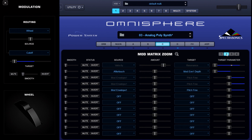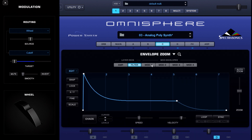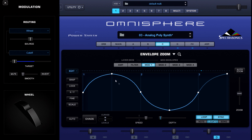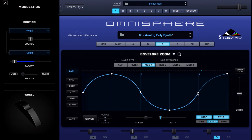Eight LFOs wasn't enough, so on page 2 I'm using a mod envelope to modulate the fine pitch. Going to the envelope zoom and clicking on mod 1, you can see I've got a sine wave — I didn't have to create that manually, there are multiple presets available in the LFO-style envelopes. I've got it set to loop, and you can decide whether to sync it to clock with the sync button.